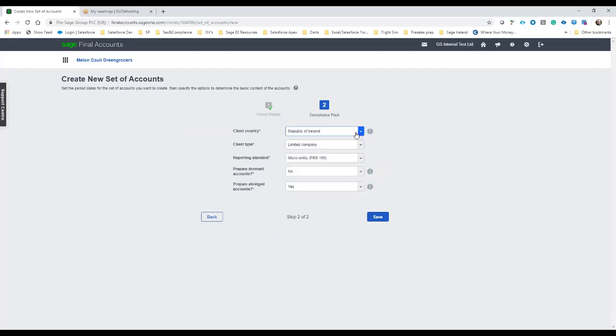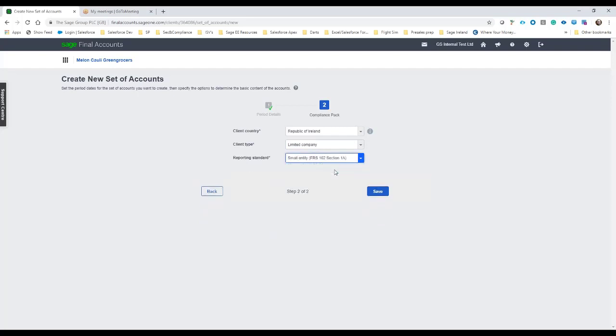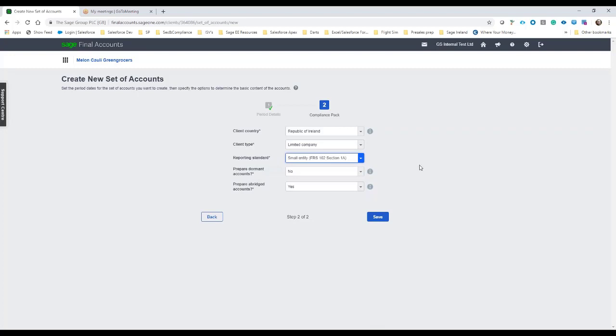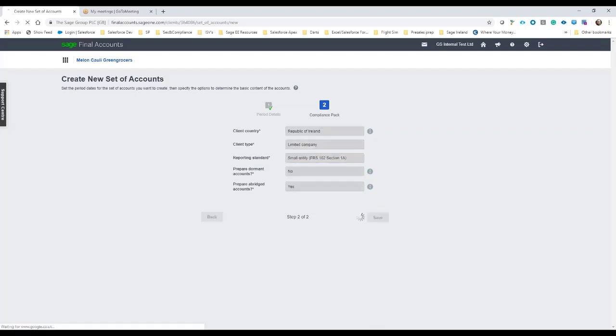A bit more about the company, so it's in the Republic of Ireland, a limited company. We're going to say it's a small entity and compliant for FRS 102. We do have the option then as well to prepare dormant and abridged accounts. In this case I'm just going to select no and yes respectively.